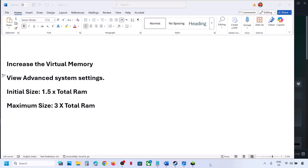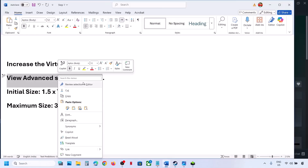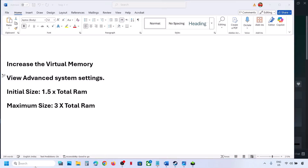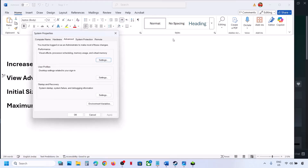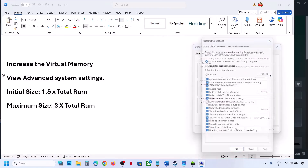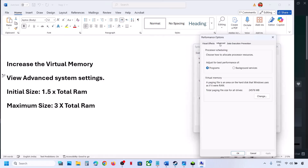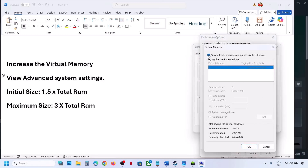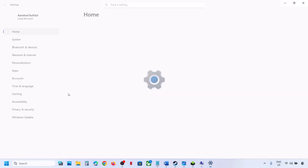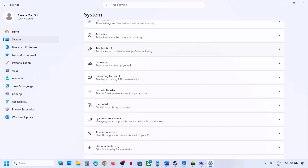The next step is to increase the virtual memory. Type View Advanced System Settings in the Windows search box and click on it. Under the Advanced tab, click on Settings (Performance), go to the Advanced tab, and click on Change. Uncheck the automatic box, then select the drive where the game is installed. Select Custom Size. For the initial size, use 1.5 multiplied by your total RAM; for the maximum size, use 3 multiplied by your total RAM. To check your total RAM, go to Windows Settings, System, then About.